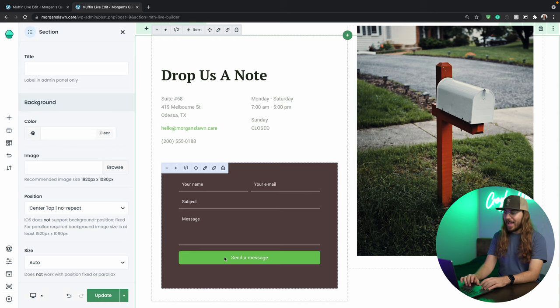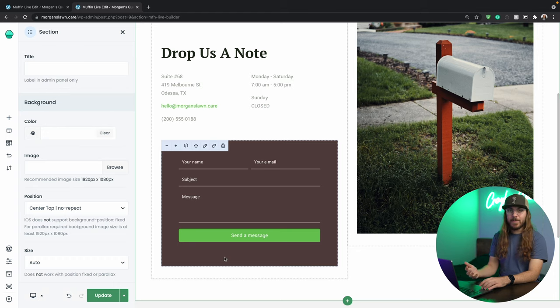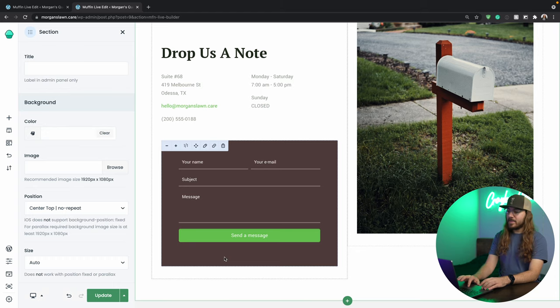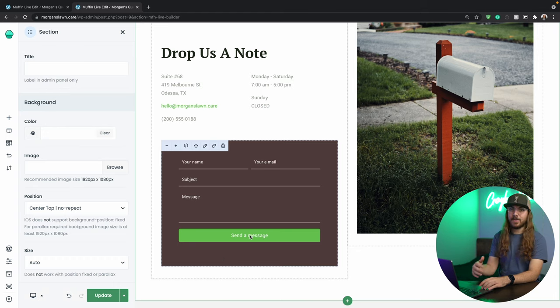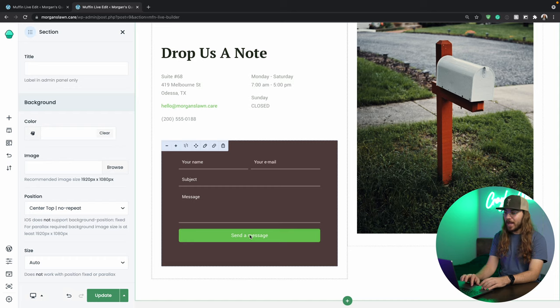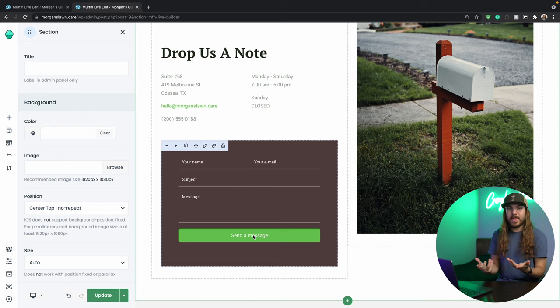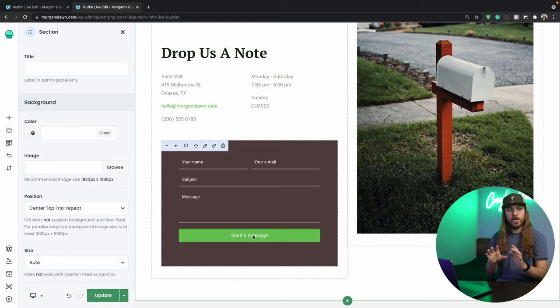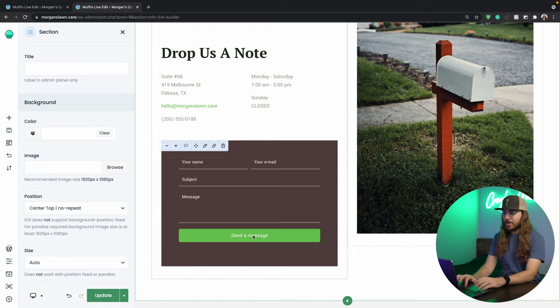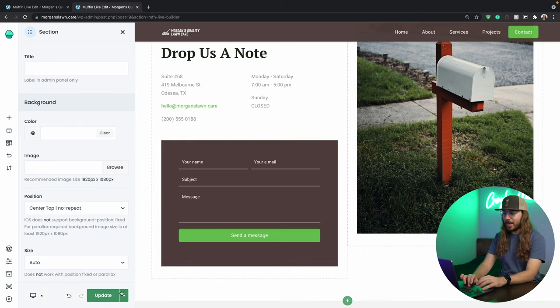We're almost ready to go, but there is one thing on this contact page that you need to know. And that's how to send email to your email address. Because this is using a plugin called contact form seven. And if someone fills this out right now and click send message, it's basically going to nowhere. So let's go hook that up. I'm just going to click update on my page, make sure I've saved all my changes.